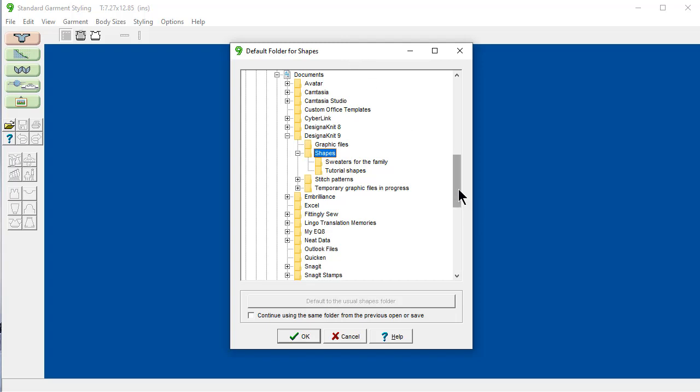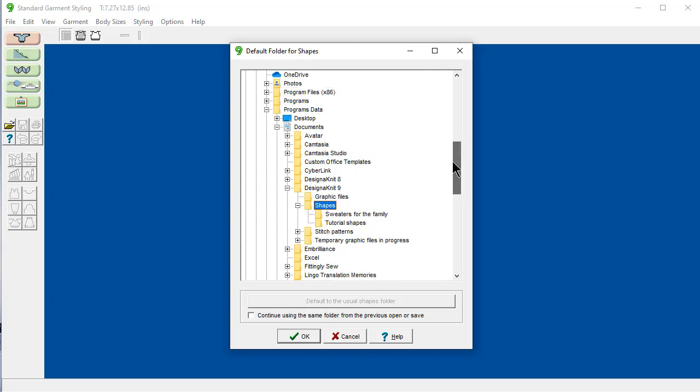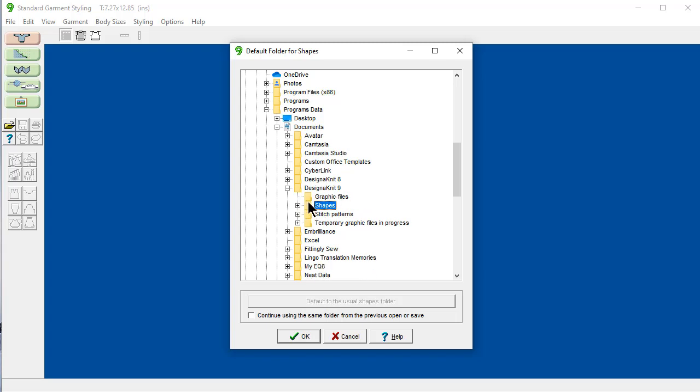And the default folder for shapes is in your documents library, which is right here. Designinit installs a folder in your documents called Designinit 9, and it installs two subfolders, one called shapes and the other one called stitch patterns. And I have added in a couple other folders in addition to that.